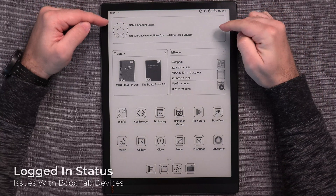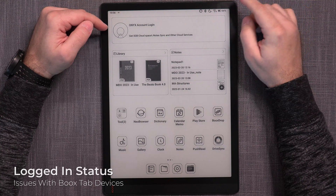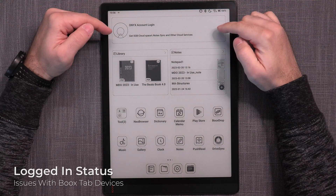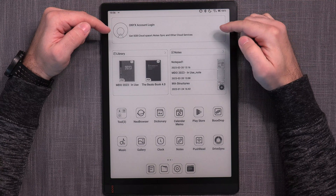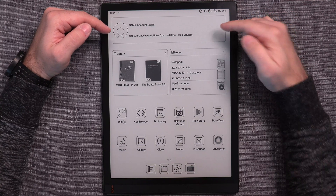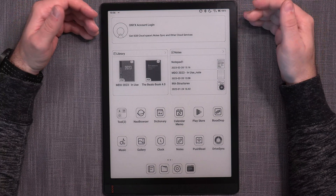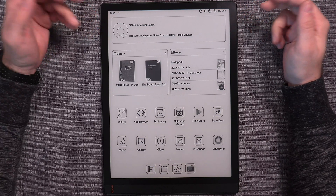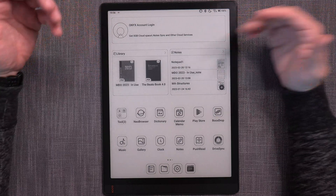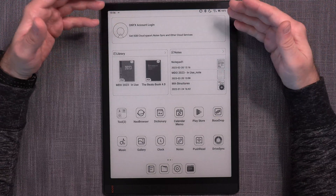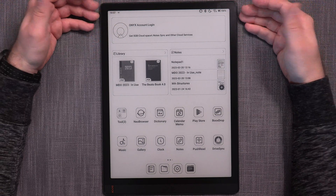This issue is really annoying — on Tab X specifically, every time you power up the device, it forgets that I was logged in, and I don't have an option to choose 'stay logged in' or 'don't stay logged in.' Instead, I just have to keep logging in every single time I power up the device. That's not something that was present on any other Boox devices, and it's clearly a bug.